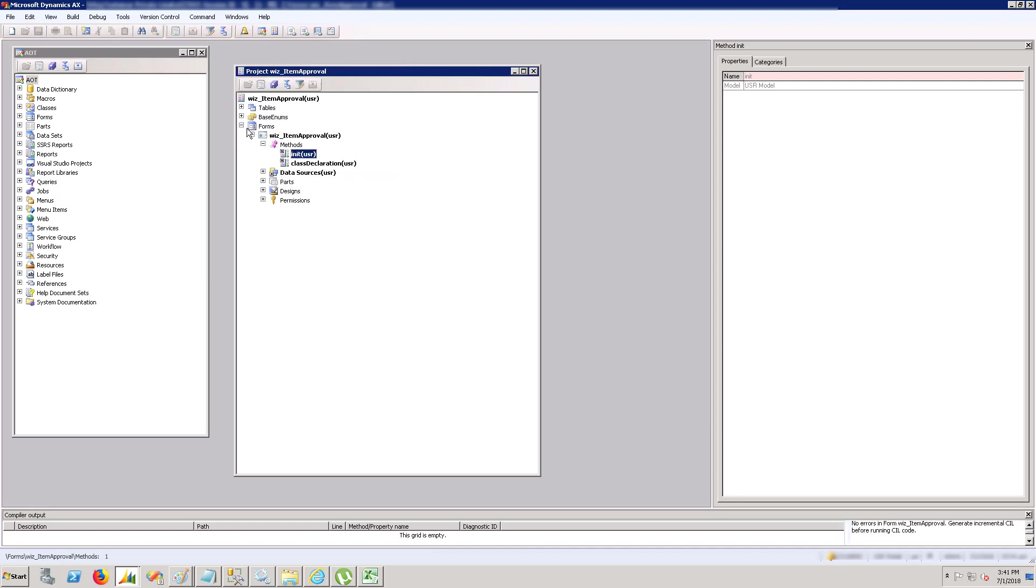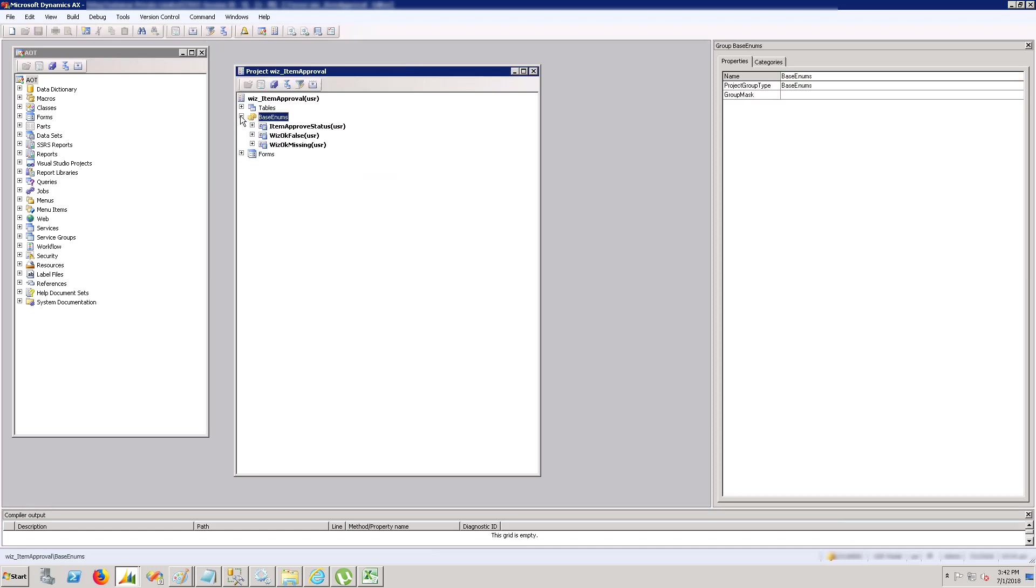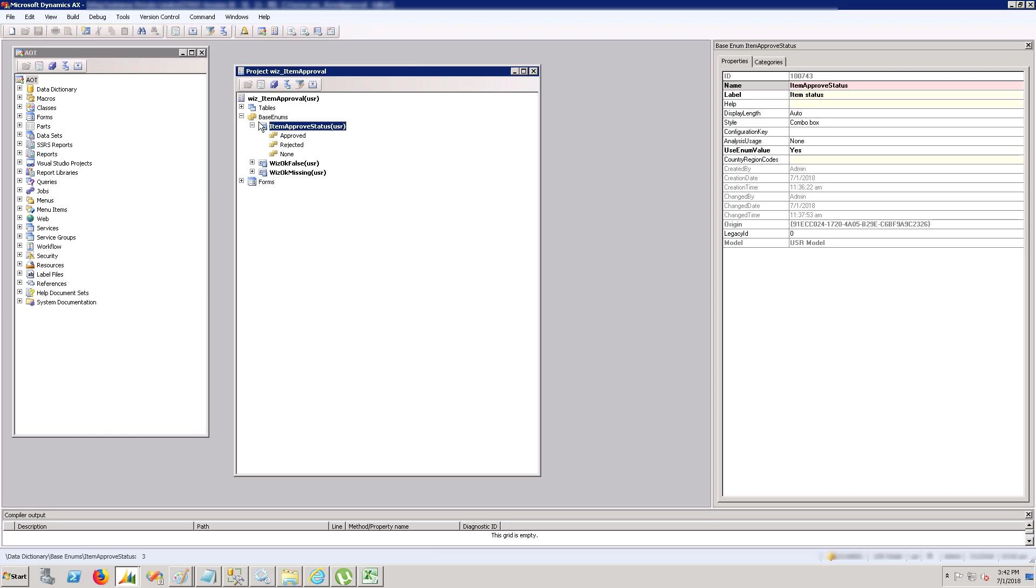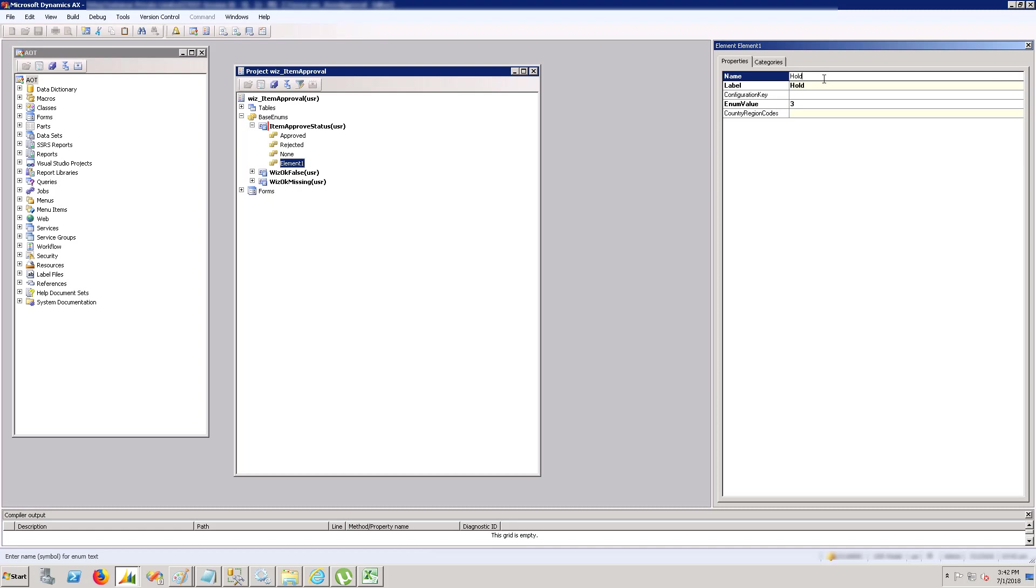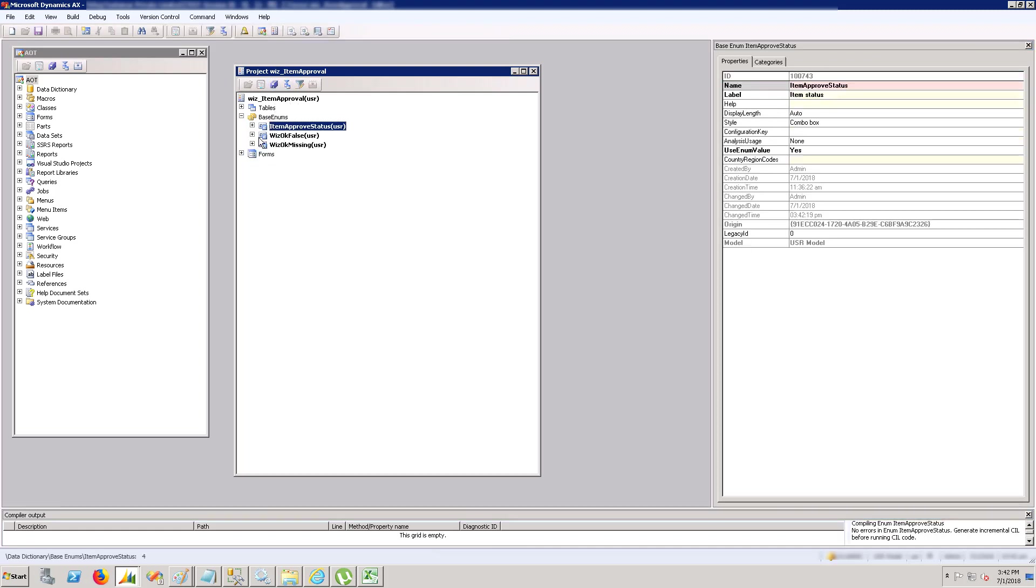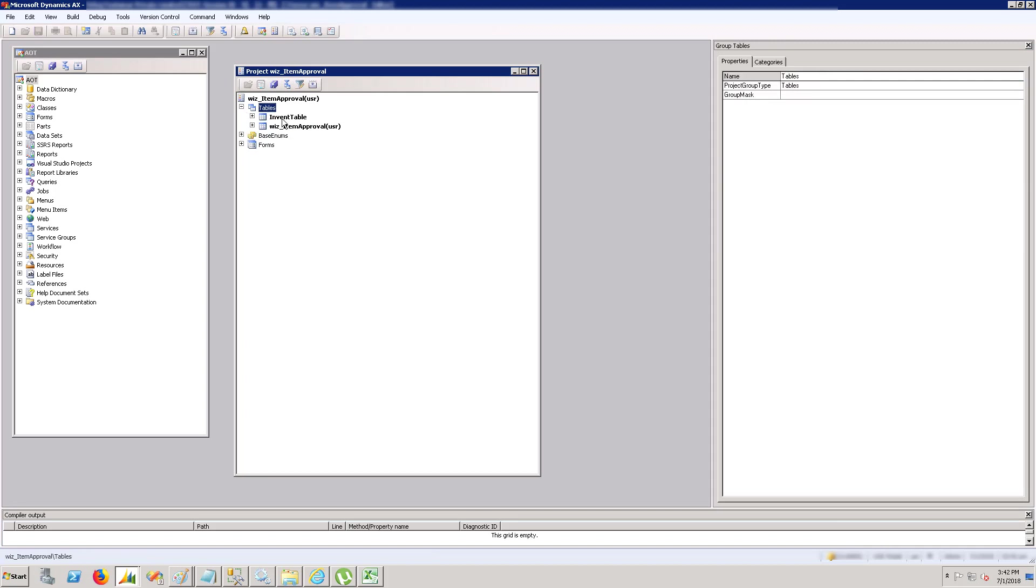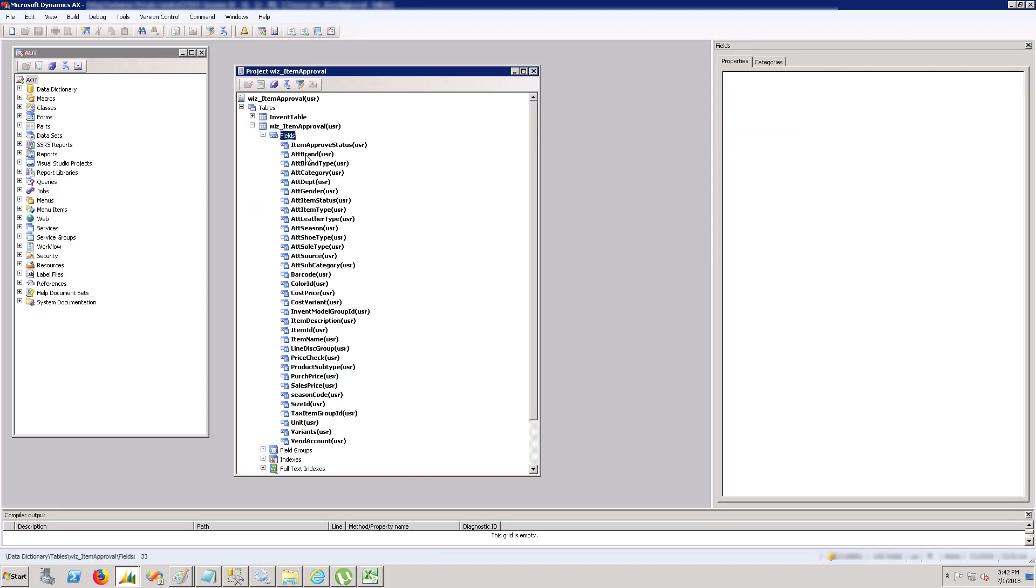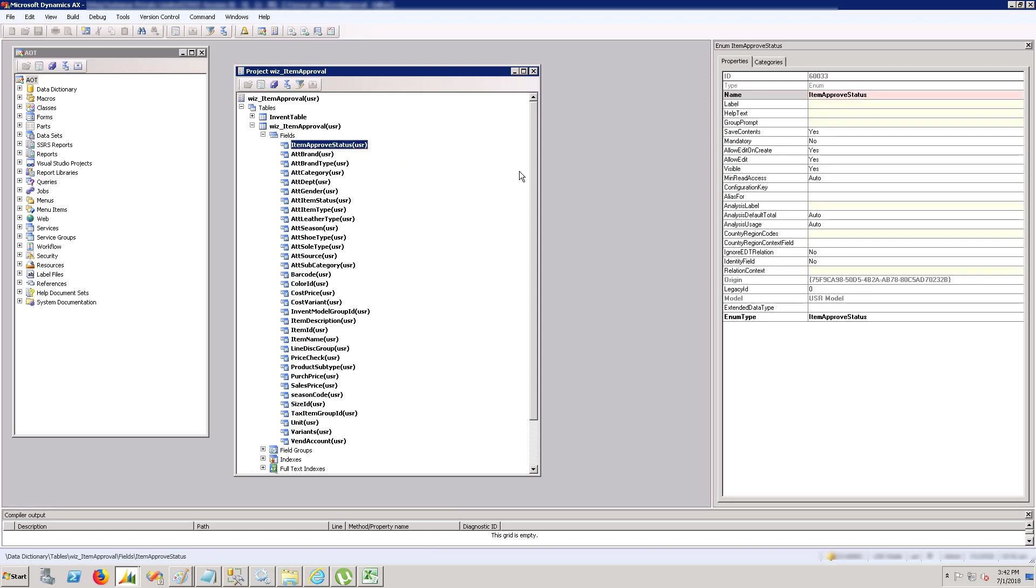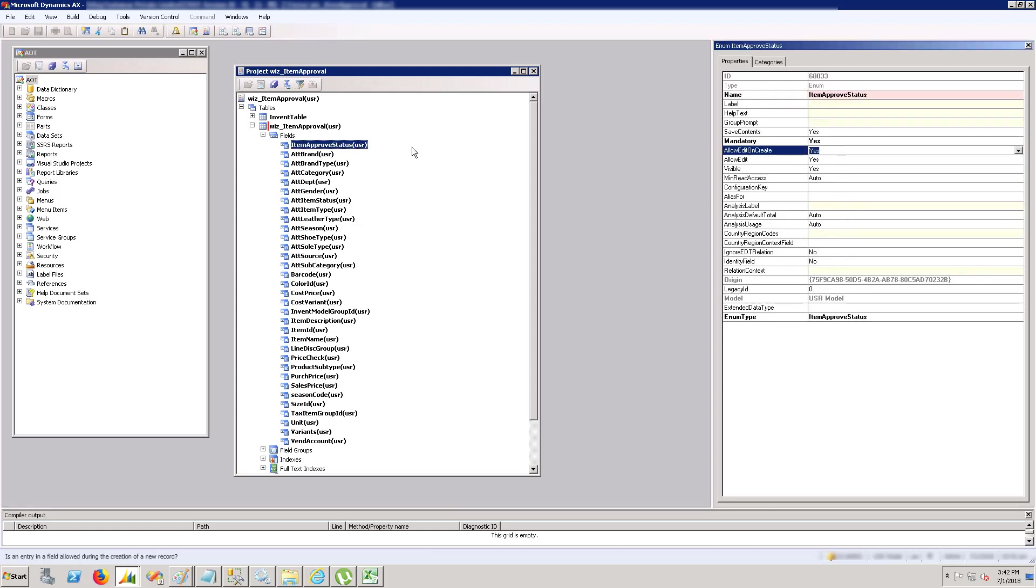If you don't compare an element and see what the code difference is, there might be some code which is on the server that you don't have on your XPO. So if you import that XPO blindly or without comparing it, you might end up deleting all that code. That could be a huge loss depending on the code.